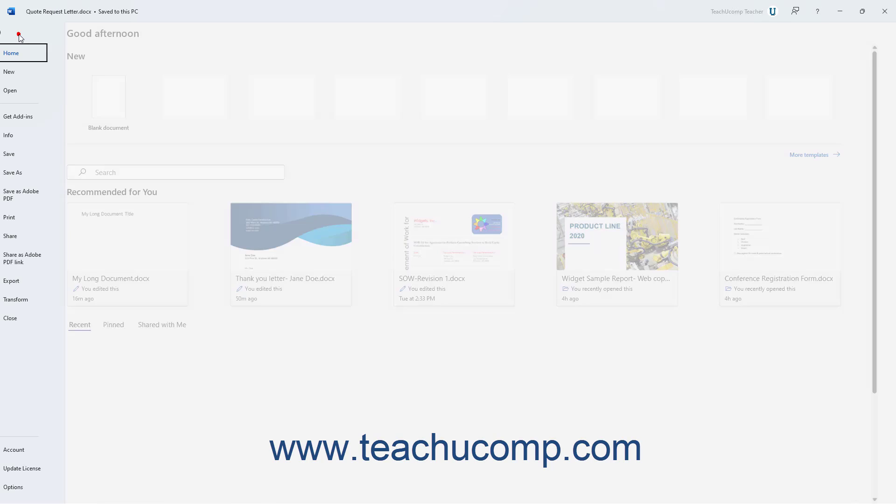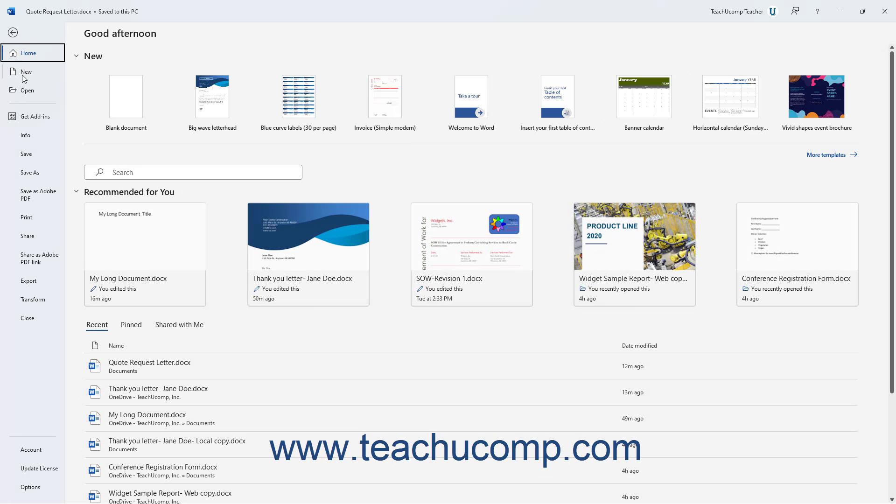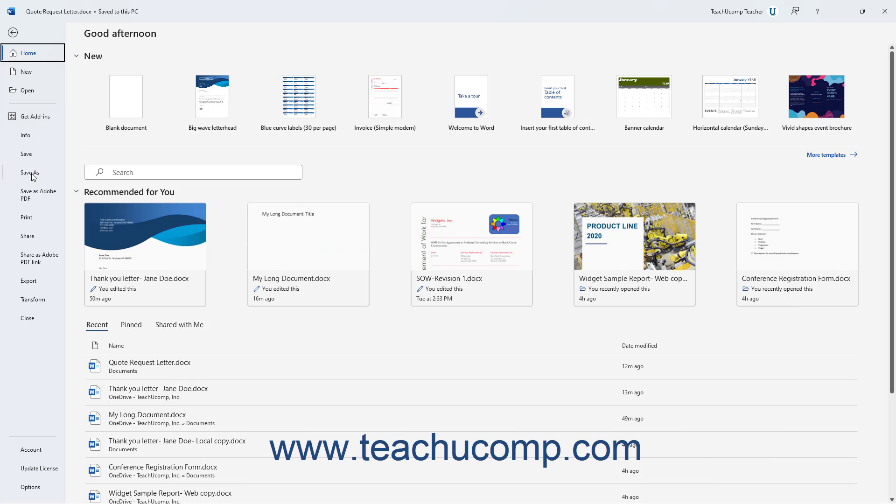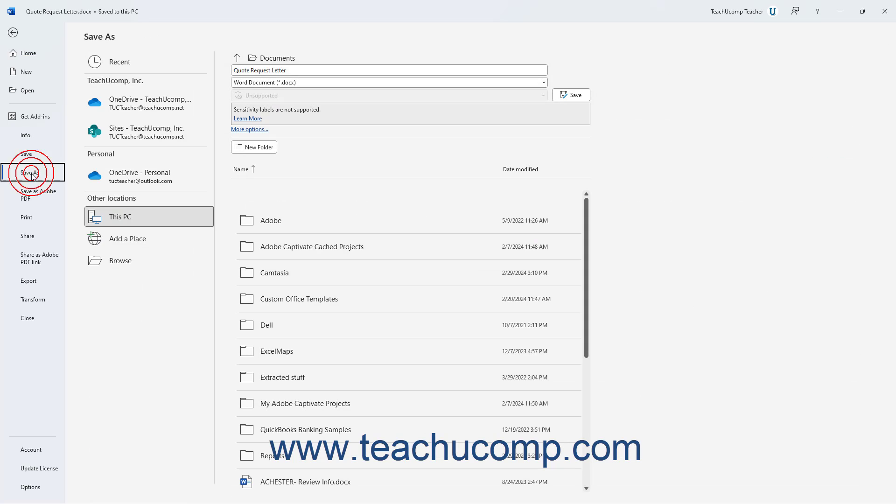Then click the File tab in the ribbon. Then click the Save As command at the left side of the backstage view.